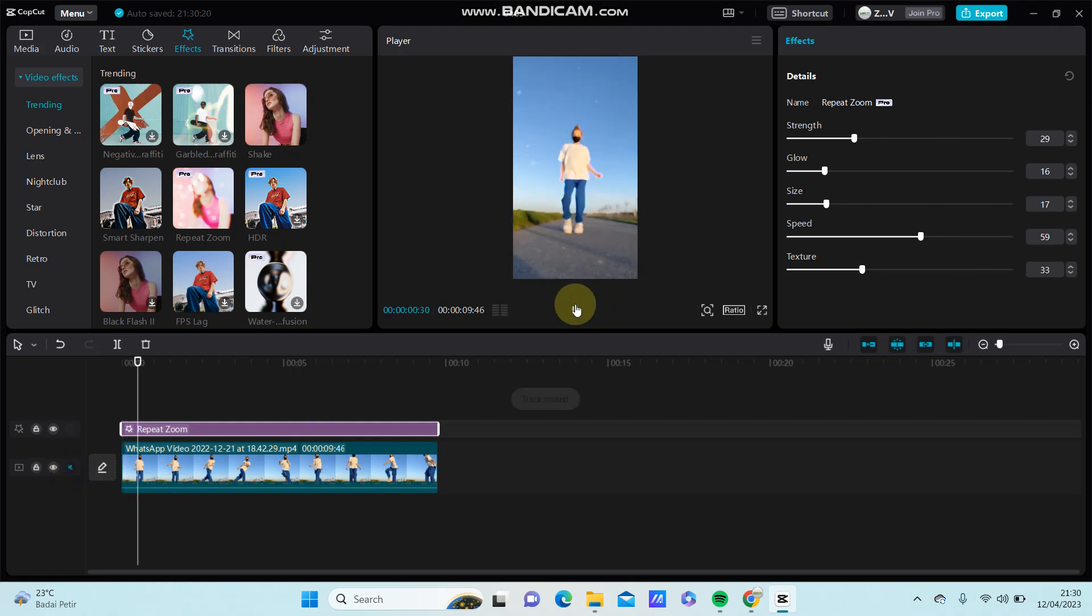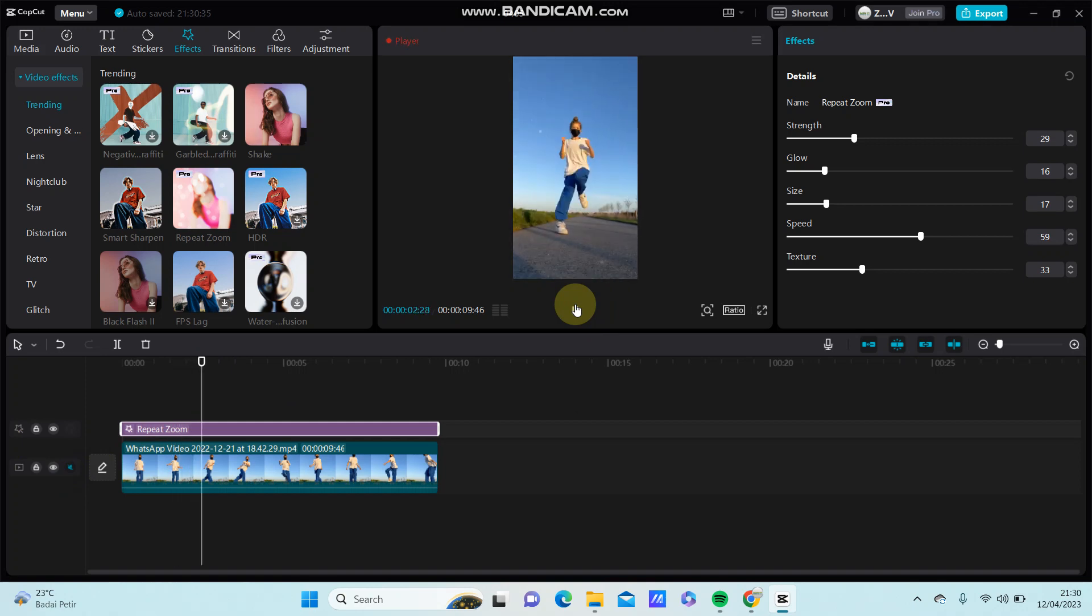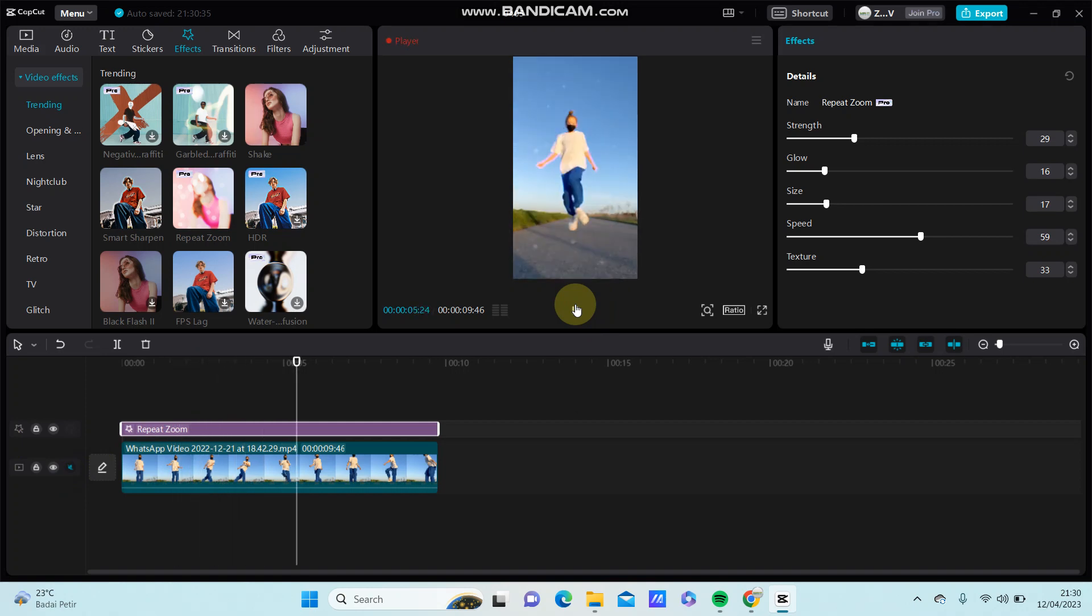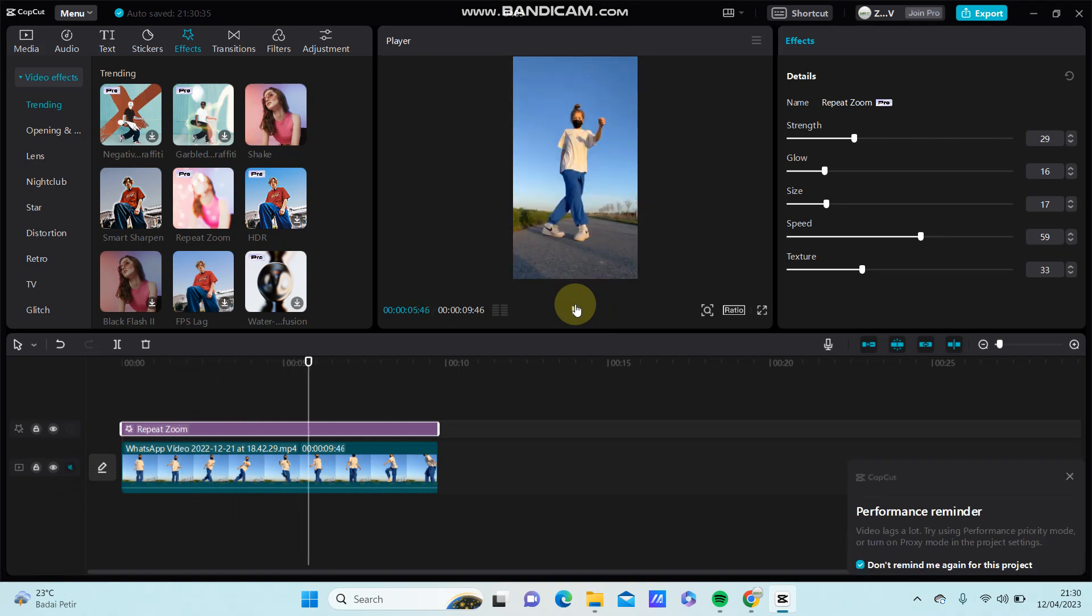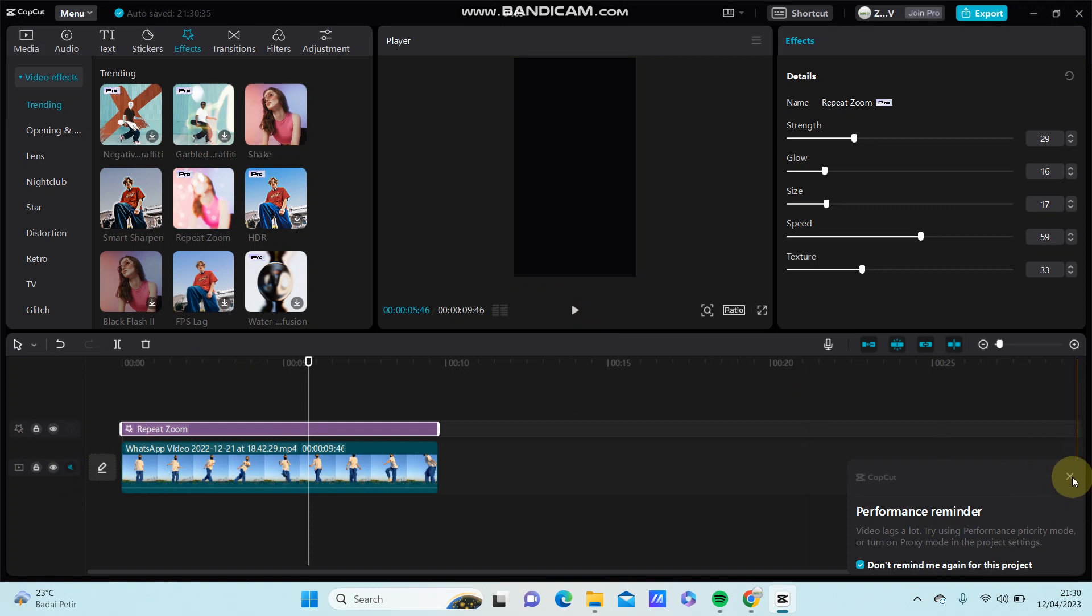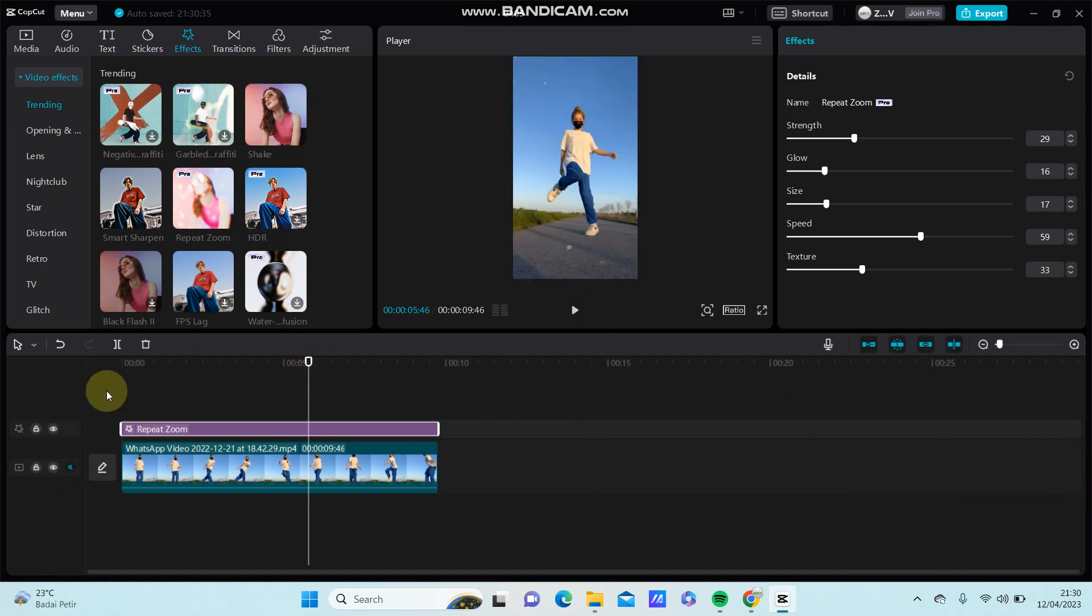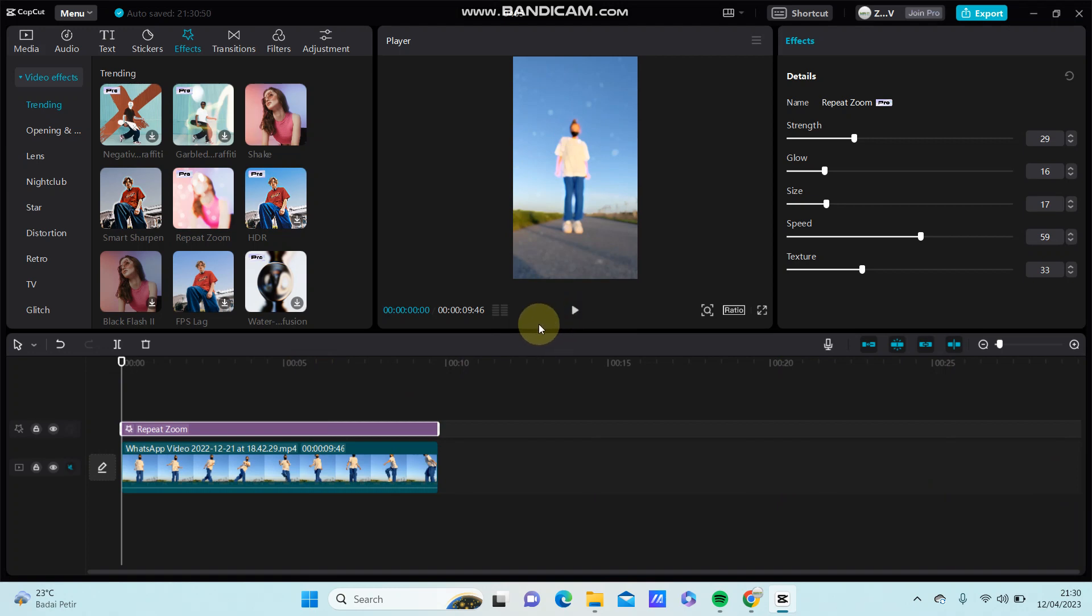That's how you can add repeat zoom effect, but this effect is a pro effect and if you want to use this effect you have to join pro first. I hope this information was helpful for you guys. Don't forget